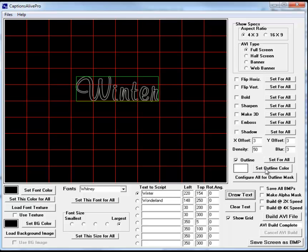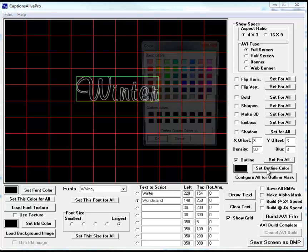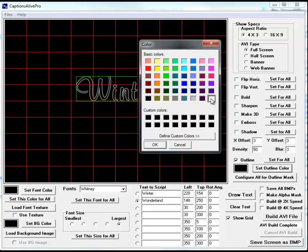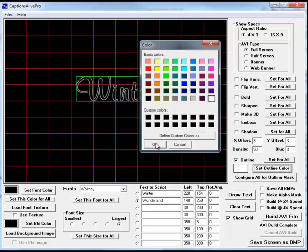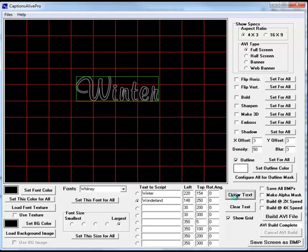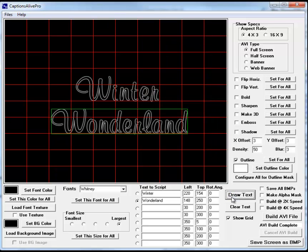So I want to use this for all and then if we draw this text, we'll see that we have winter. Oh, we didn't set the color for the second one correctly. I need to set that to white. So now if I draw the text, we'll see that they're both there, winter wonderland.